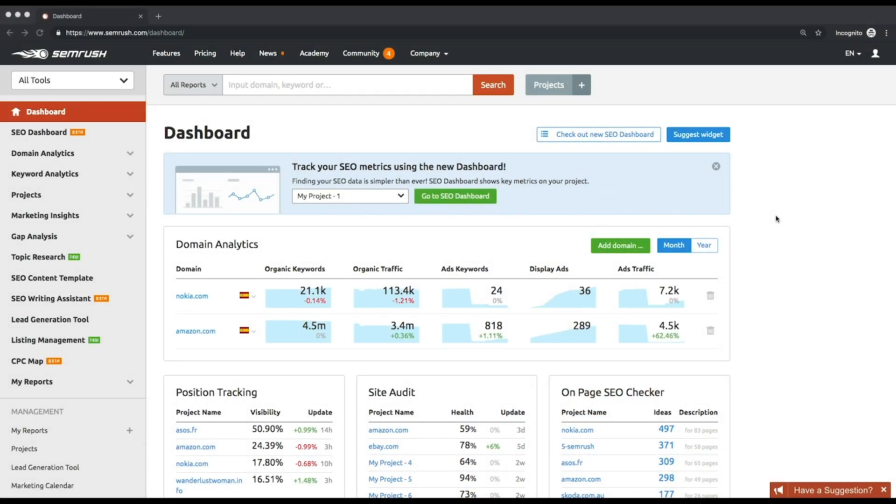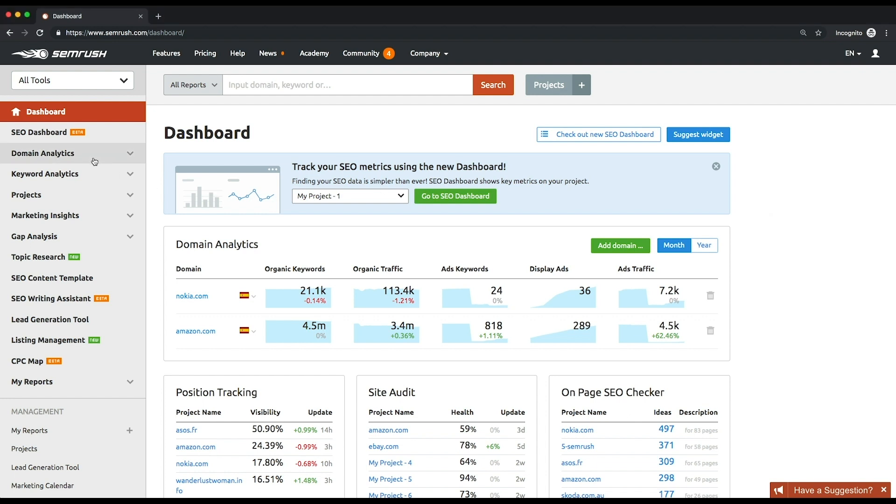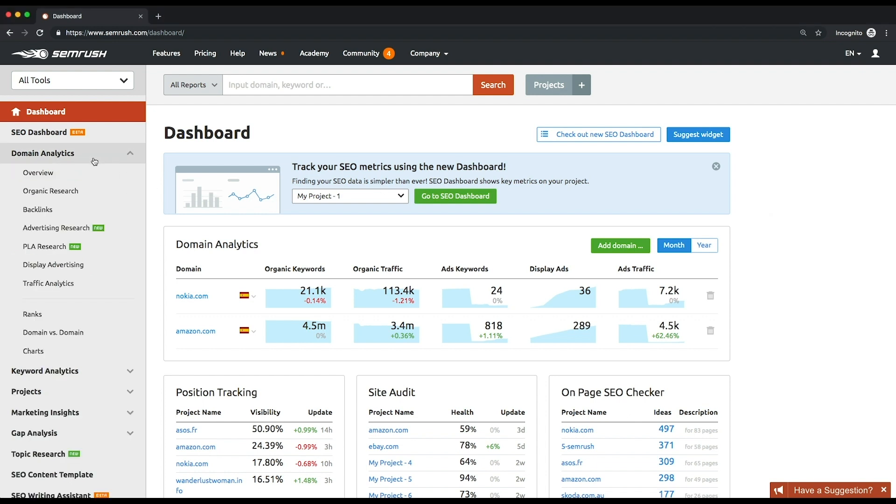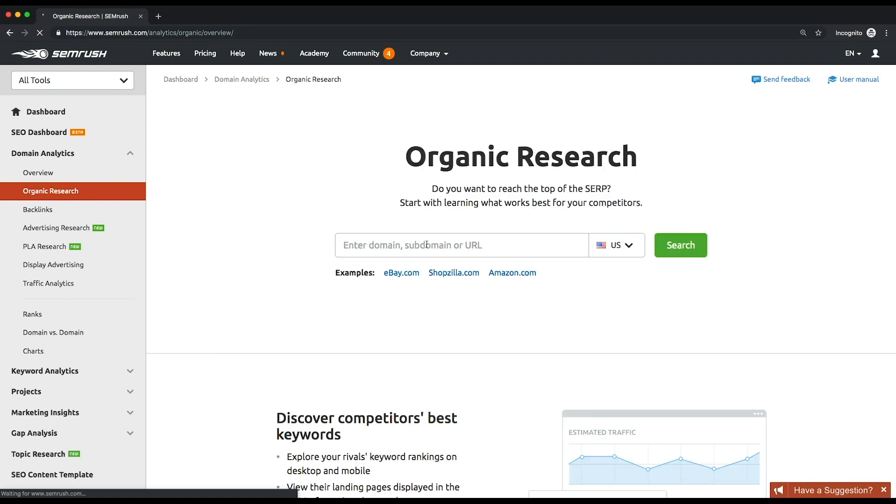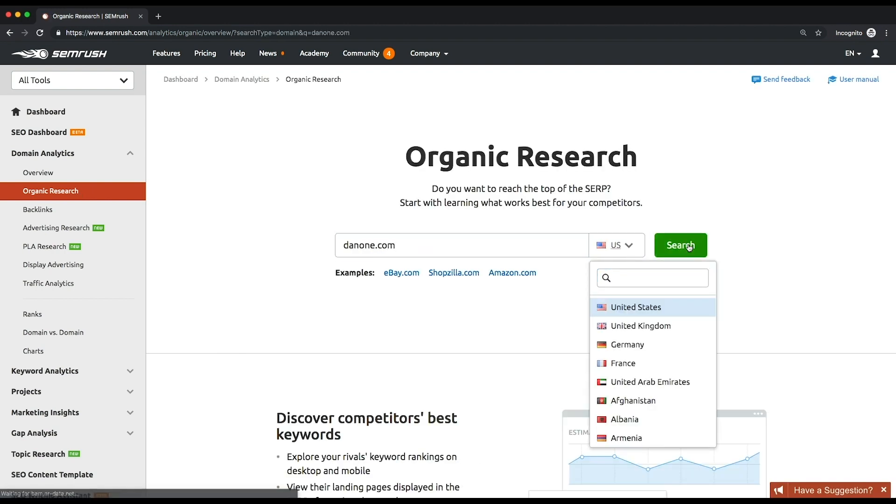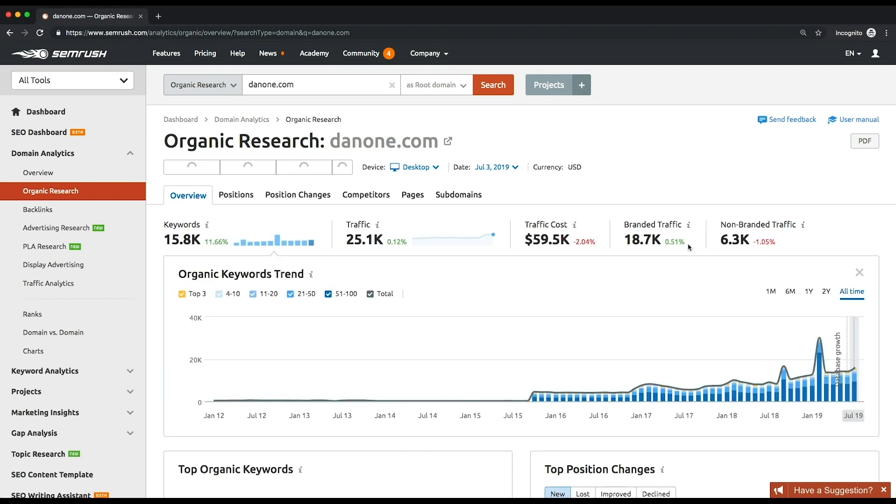All webmasters use Google Search Console and Google Analytics to see their own top-performing pages. But when it comes to analyzing your competitors, our domain analytics is definitely a good choice. Enter your competitor's domain and click the search button. Then choose your target country.